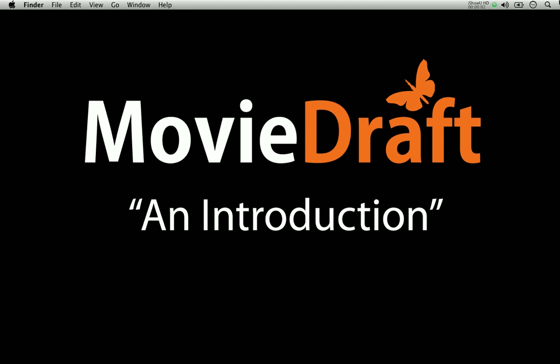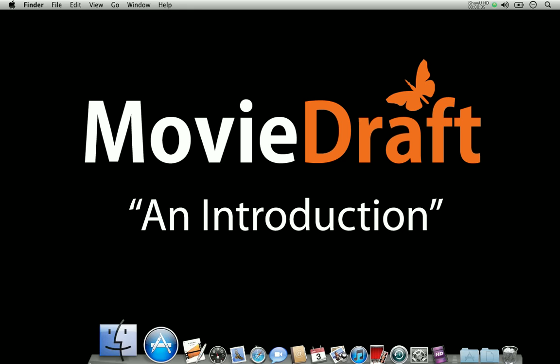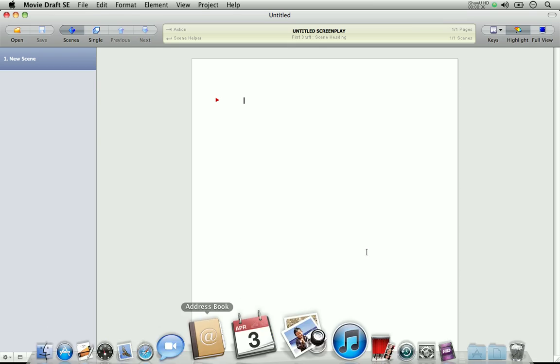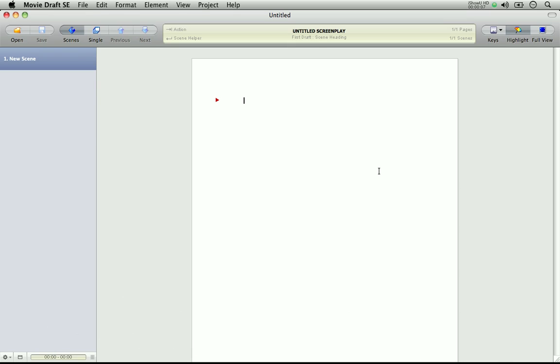Hi there, my name is Mark and I am MovieDraft's creator. So let's take a look at MovieDraft. Now this is the screen you'll see when you first start MovieDraft. As you can see it's very clean and uncluttered and there are three components to MovieDraft. On the left here we have the scene list, at the top is the toolbar.